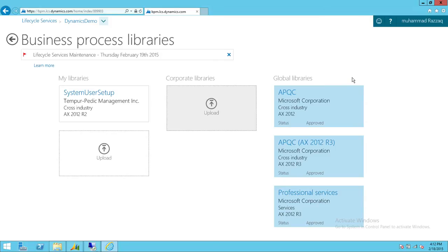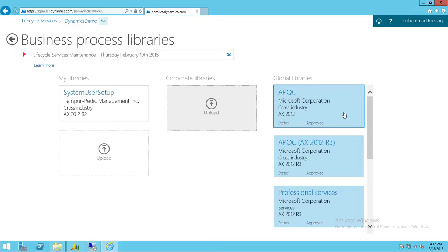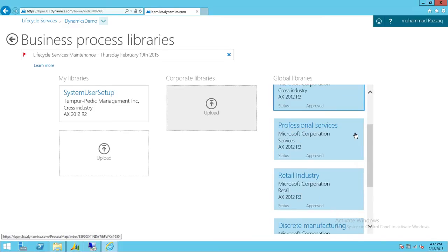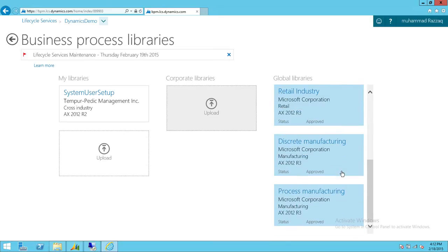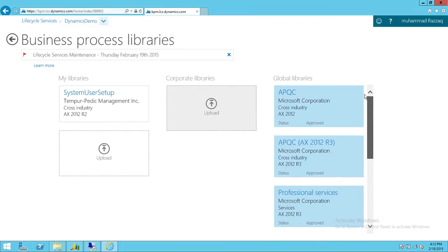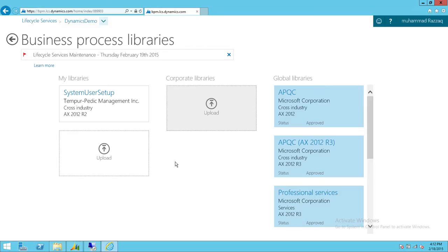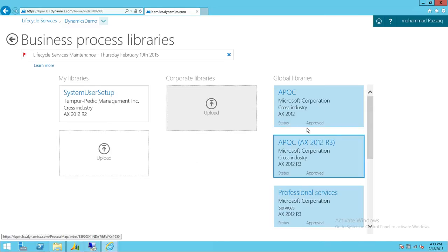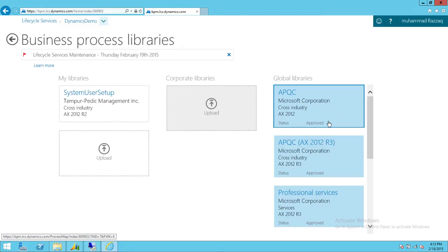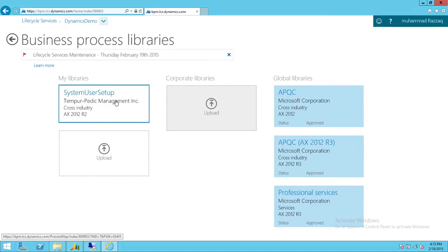There are also global libraries provided by Microsoft. We have APQC, APQC-AX2012R3, Professional Services, Retail Industry, Discrete Manufacturing, and Process Manufacturing. Based on your organization's need, you can get any of these libraries. They contain all the business processes Microsoft has defined. You can copy a library, import it into your My Library, and edit the particular processes. In this video, we're going to import an existing Microsoft library into My Library and edit an existing task.